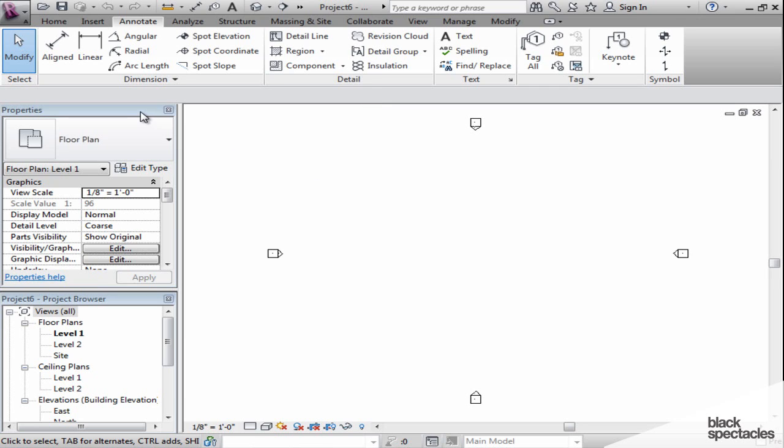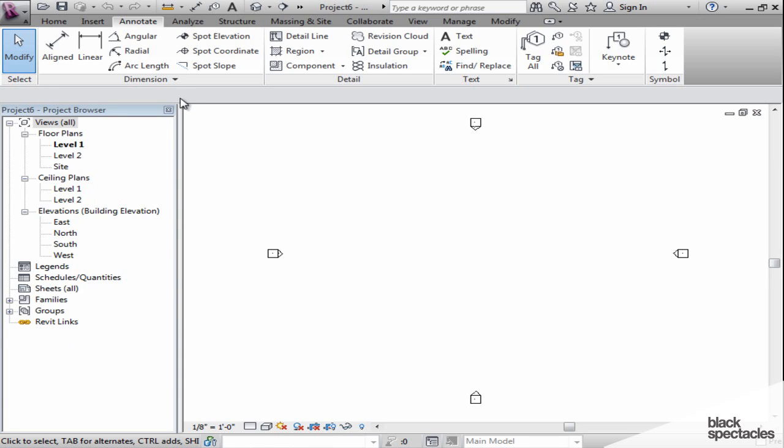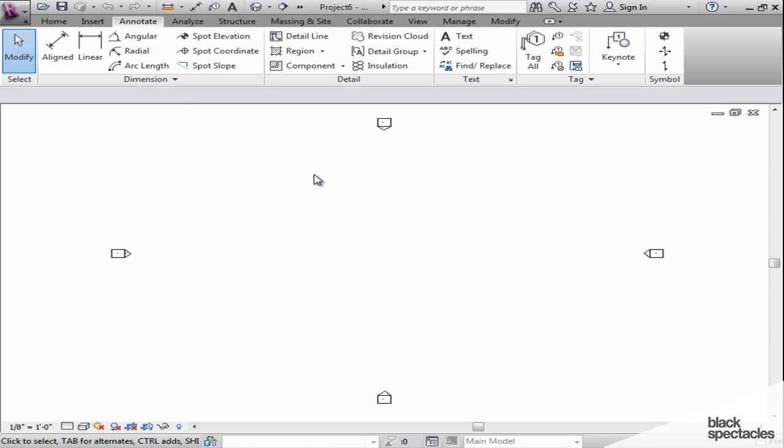We're going to take a look at the different components in the user interface. If you notice, there's a small X next to them, just like you would expect in a Windows application, and you can shut them and close them down so you don't have them there.